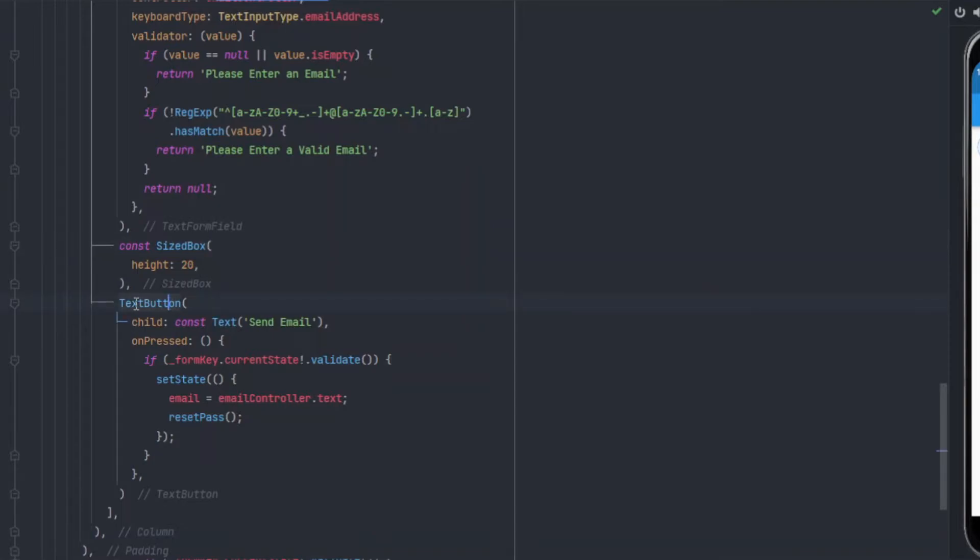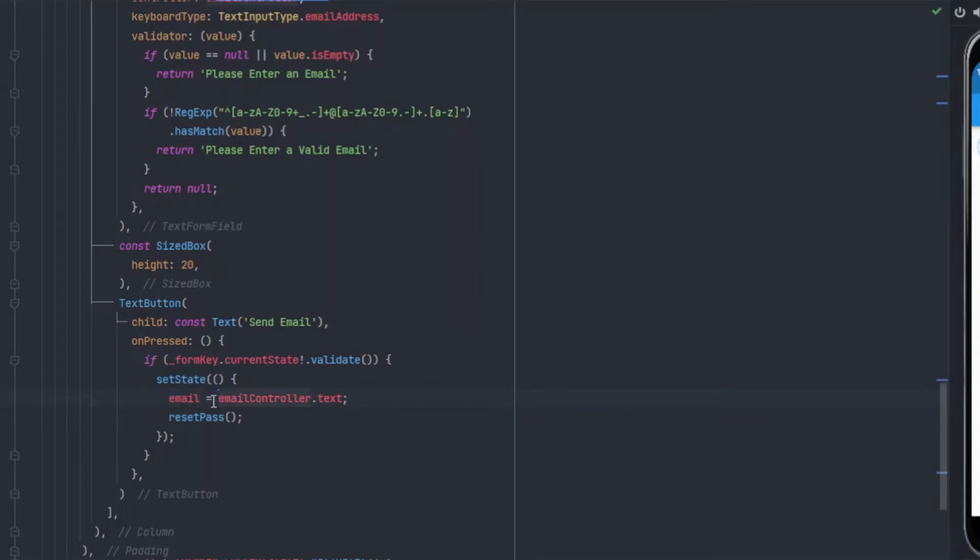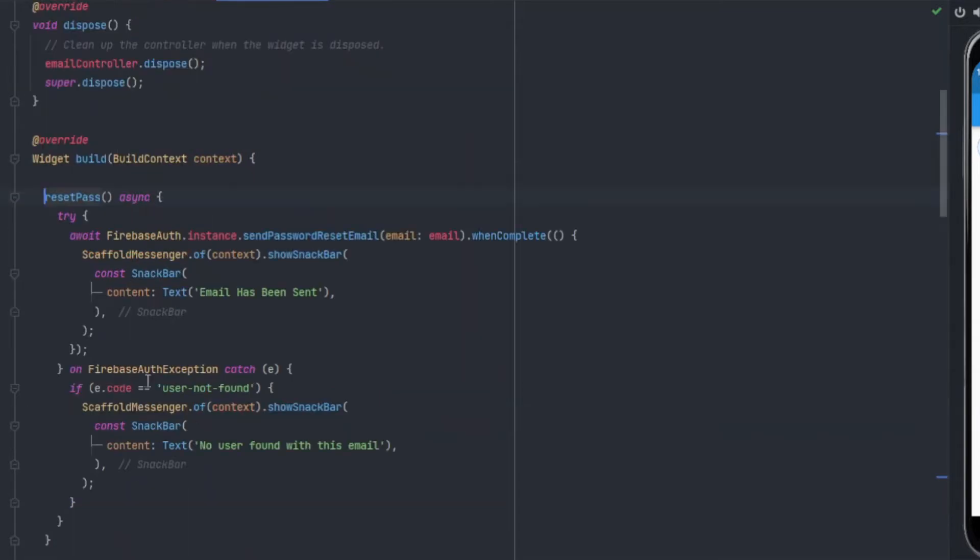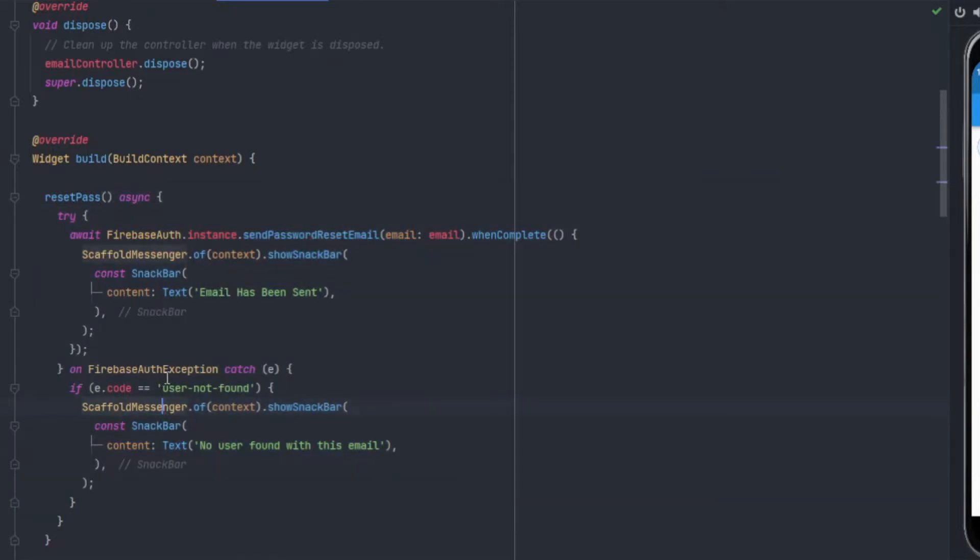With the SizedBox of height 20, I have my text button which says send email. On press, firstly we validate our form: _formKey.currentState!.validate(). If it is validated then we will setState and our email variable will be equal to emailController.text. We are assigning the value to our late variable email, and then we call the function of reset password. When we call this function, the email will be sent.